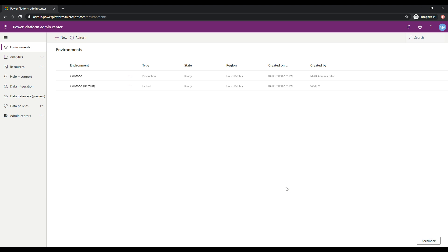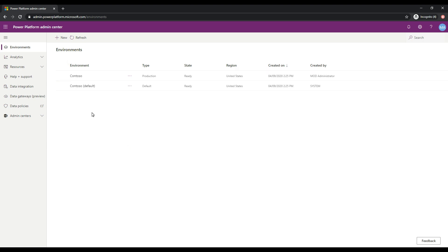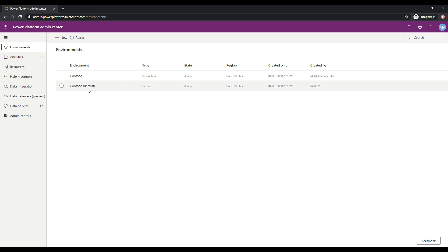So let's take a look at how to do this. The first thing we'll want to do is sign in to admin.powerplatform.microsoft.com and when you do that, you'll see a list of your environments in the Power Platform. We can see here in my case I have a Contoso production environment and then I have the Contoso default environment as well.